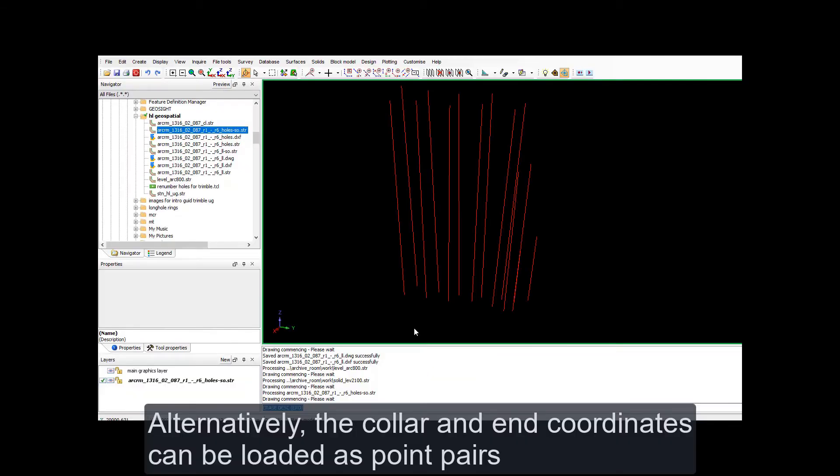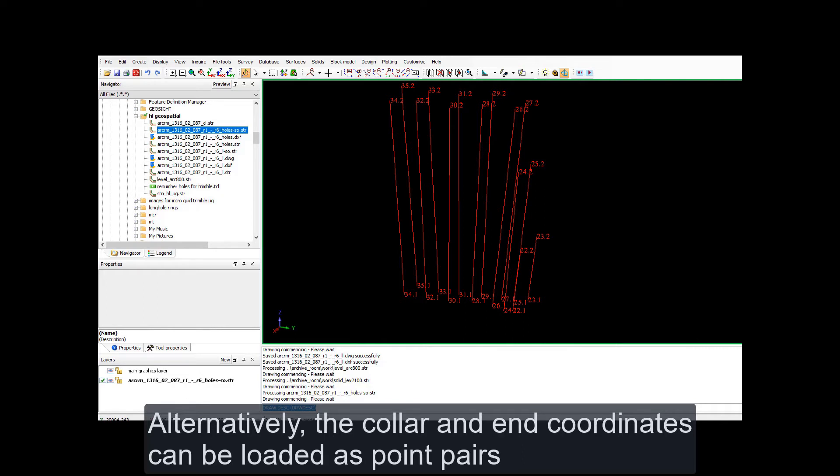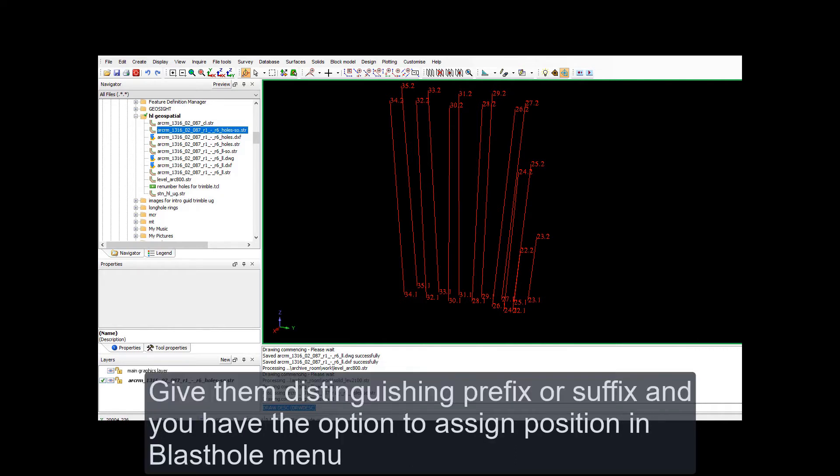Alternatively, what you can do is you can load up your collars and call them separate names. If I rename my collar 23.1 and 23.2, point one is the collar, point two is the toe. The auto stakeout will be able to distinguish between collar and toe. Or you can swap them around. And we'll load them up as points and show you how to do it that way.